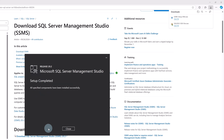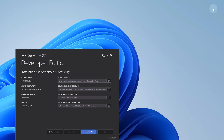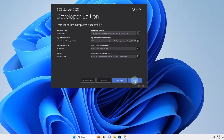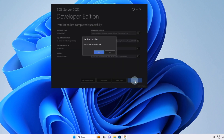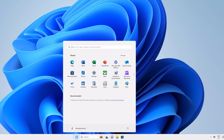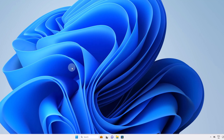Everything is installed. I can click Close here, close the browser, and click Close on the SQL Server installation. To use SQL Server and SQL Server Management Studio, I can go down to my Start menu. We will search for SQL Server 2022 Configuration Manager and click to open it.